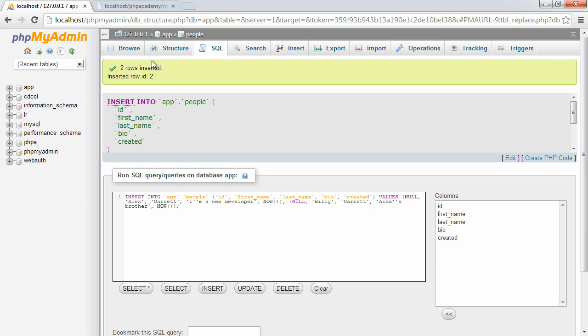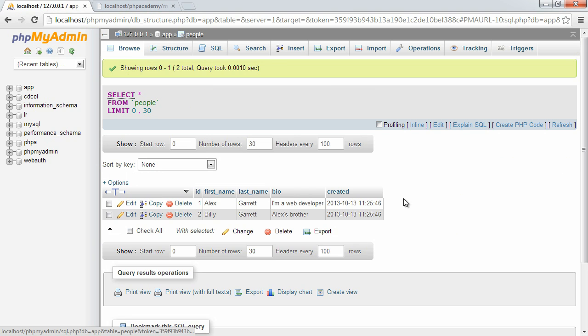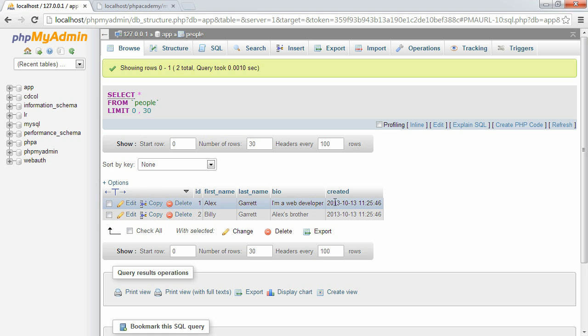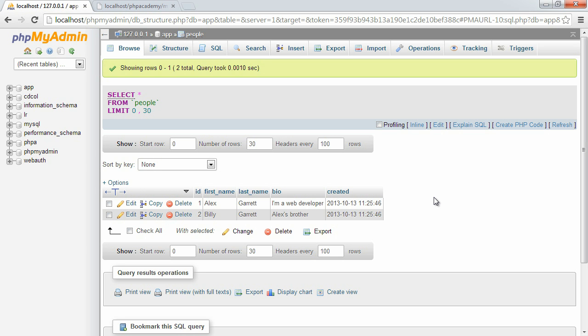Two rows inserted. Let's go ahead and browse the database table. You can see that we've got an ID of one next to Alex, two next to Billy, and all the relevant data, including when this record was created. Now that we've created some test data, we can go on to actually connect to our database from PHP using the MySQLi extension. We can start to read data from the database and then start to manipulate it, delete records, add new records.